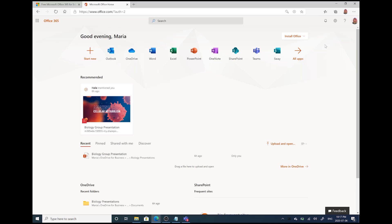Then you'll receive a verification code to the EDU email address you provided. Once you receive that code, you'll enter it in when prompted. Once you've entered your verification code, you're ready to get started.